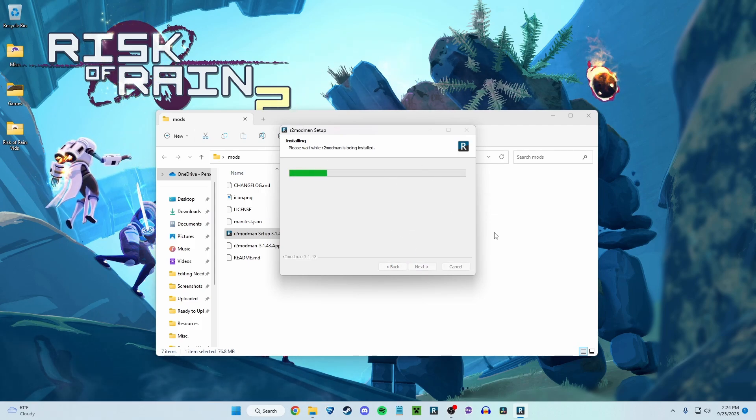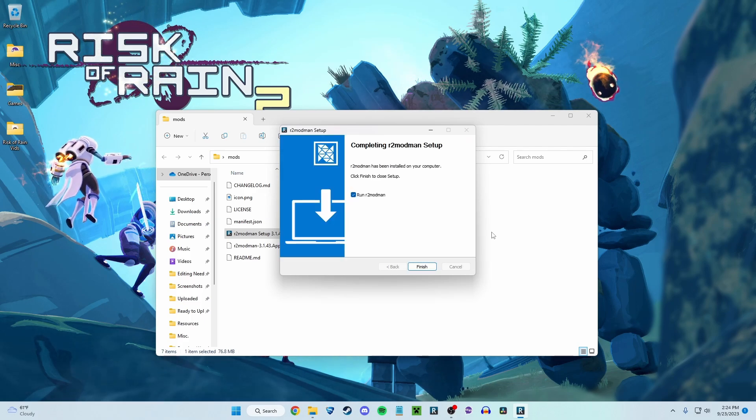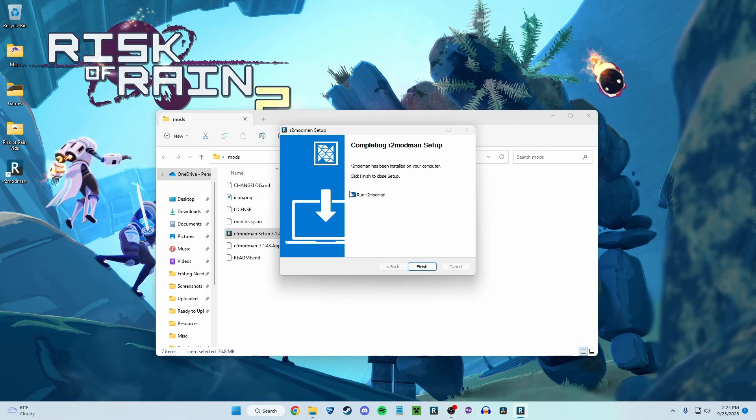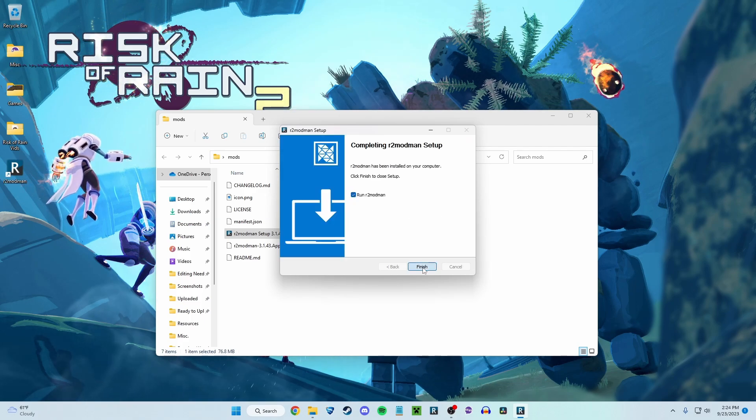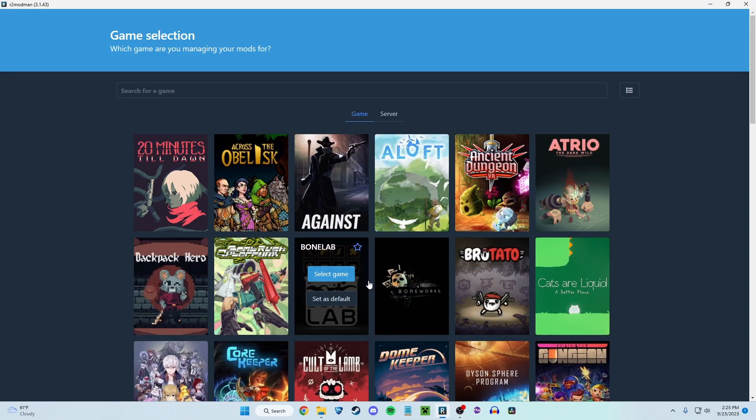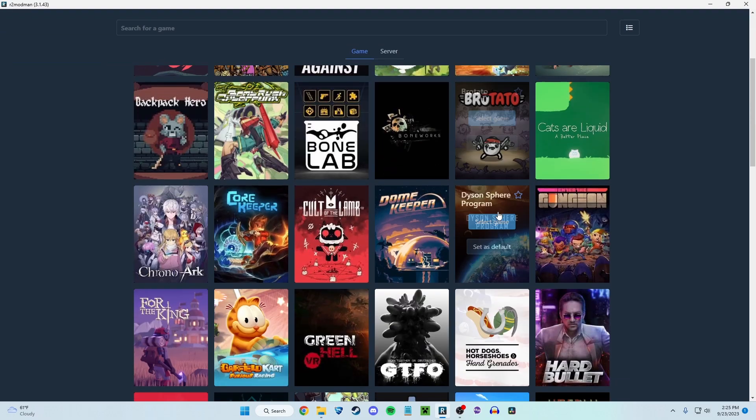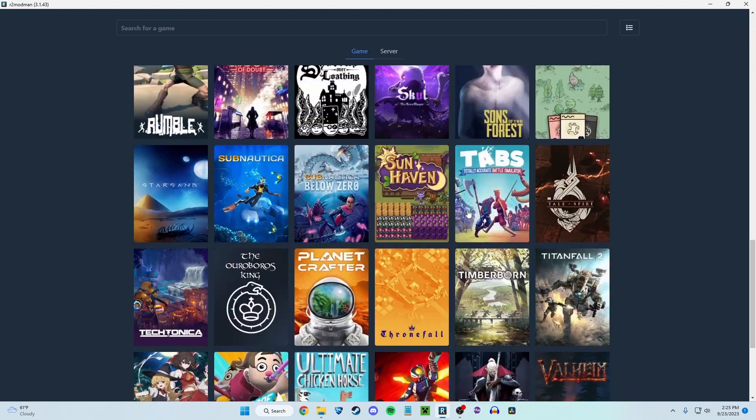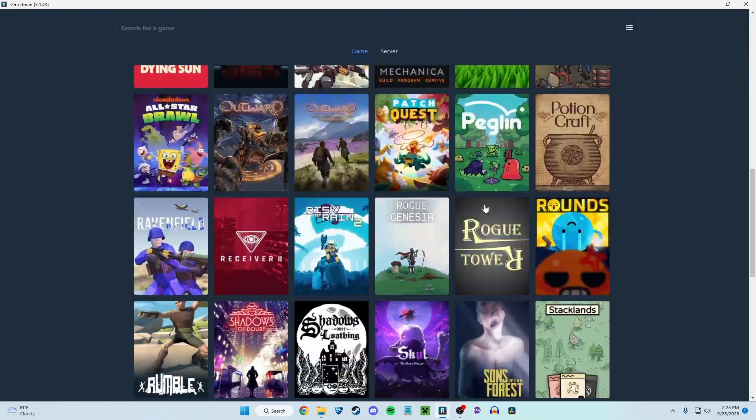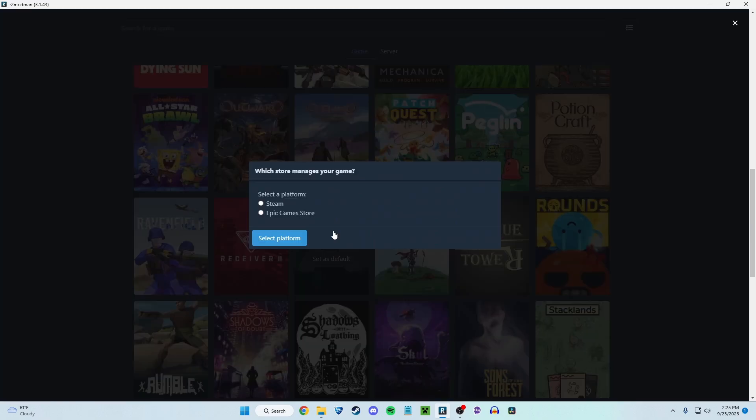It's going to install pretty quick. Does not take very long at all. And then you can run it and finish. You're now done installing. It's going to bring you here. This R2 Mod Man actually works with a ton of games, as you can see. But we are focused today on Risk of Rain 2. You can set it as your default. I'm just going to click select game.